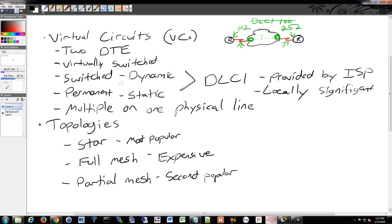So the star is where you're going to have some sort of central location like main office, and then you're going to have all these different spokes that go off, which are your remote locations. Your full mesh is going to be very expensive because you're going to have to lease - if you have ten locations, you're going to have to lease a ton of different virtual circuits to interconnect them all. It's not cost effective.